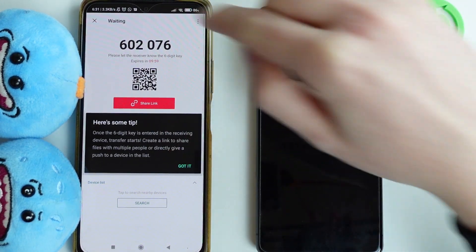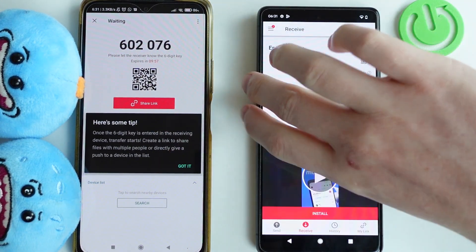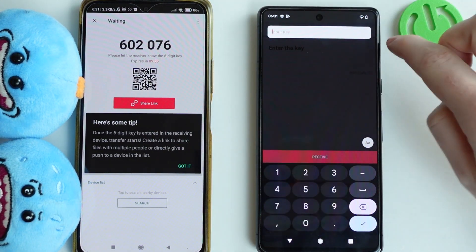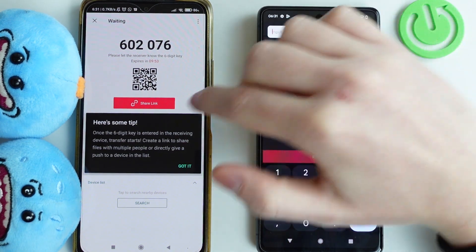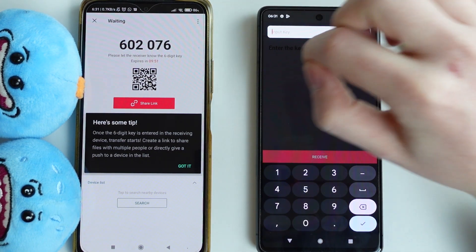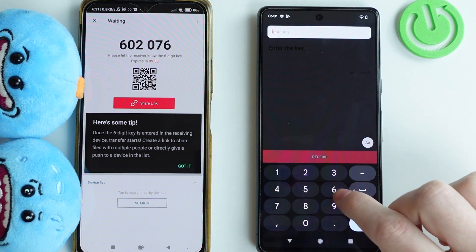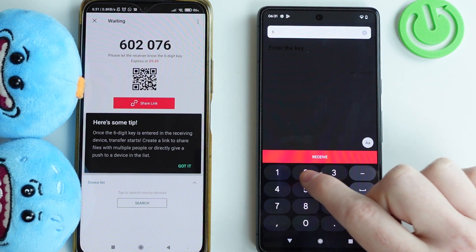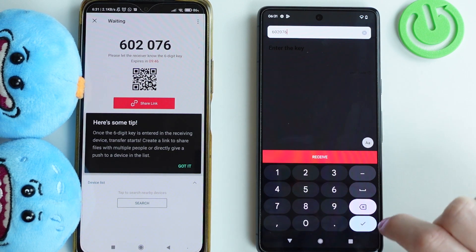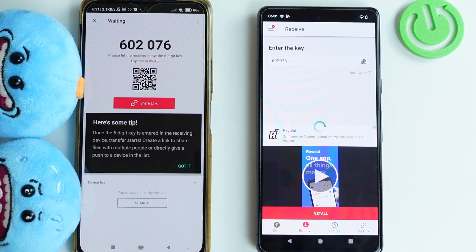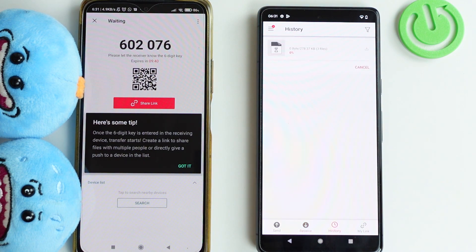Now you'll see a code which you need to enter on the receiving device. You can also scan a QR code or share it with a link — I'm going to go with the code. Click the OK button and now let's just wait till the files are sent.